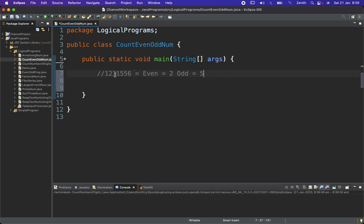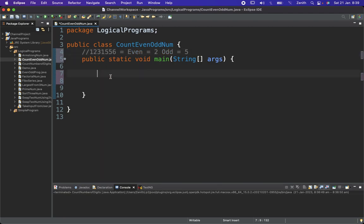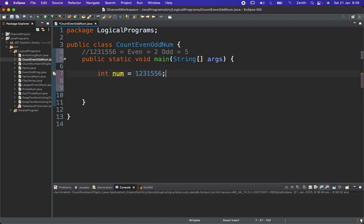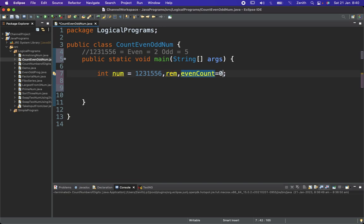Let's switch to the editor and define the integer number with the same value. We know we need to find the remainder to separate each digit. I'll declare a variable called 'remainder'. To track the counts, I'll also declare 'evenCount' equal to zero and 'oddCount' equal to zero.